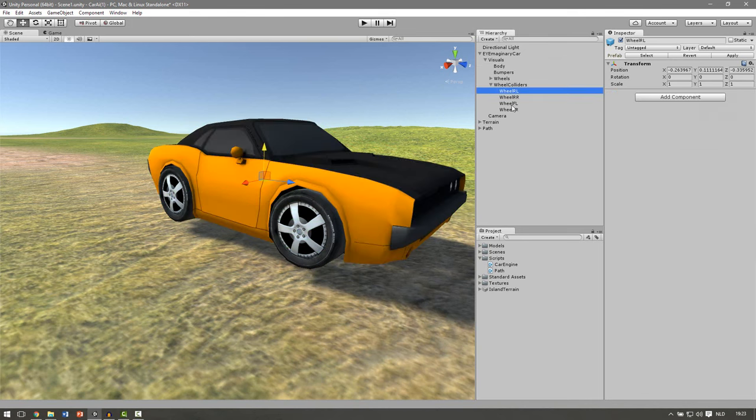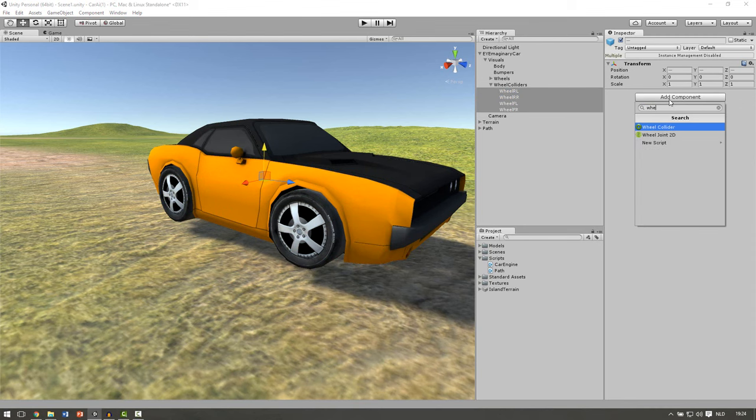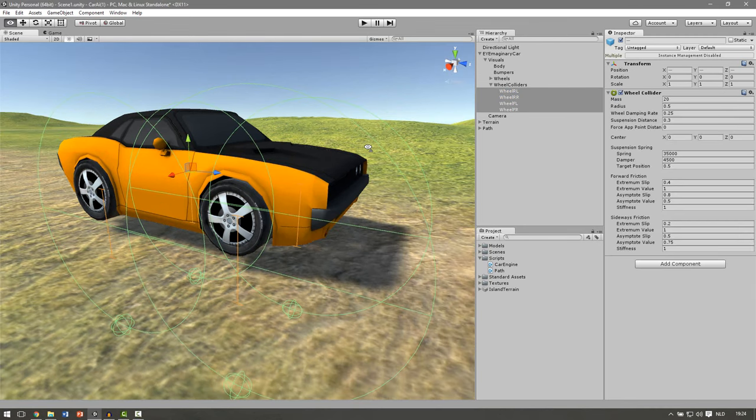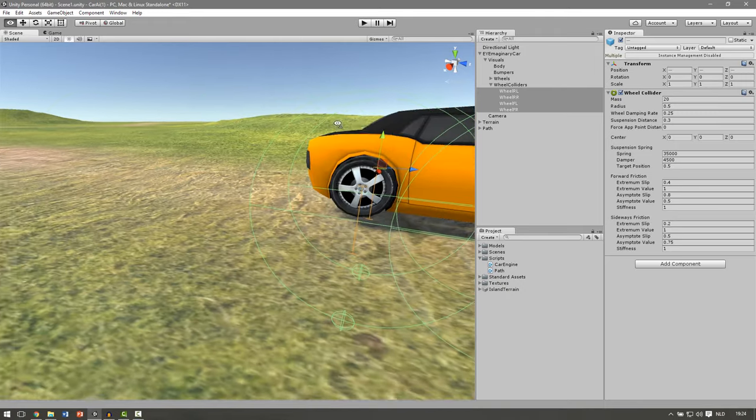Then we select all of our wheels again, the colliders so only the empty game objects. Then we go to add a component and we add the wheel collider to it. Make sure you keep them selected so you only need to change one.